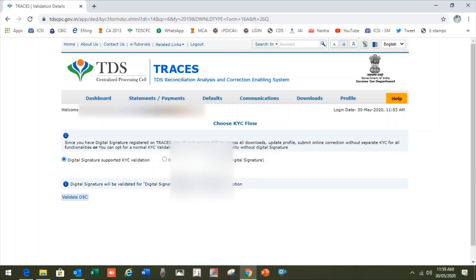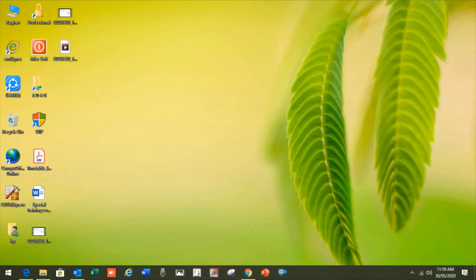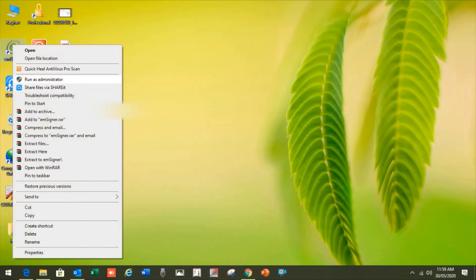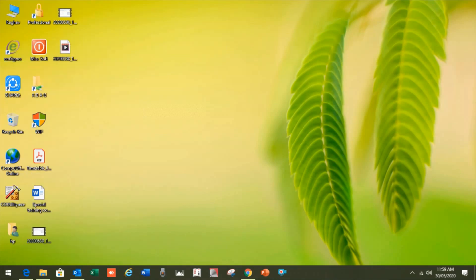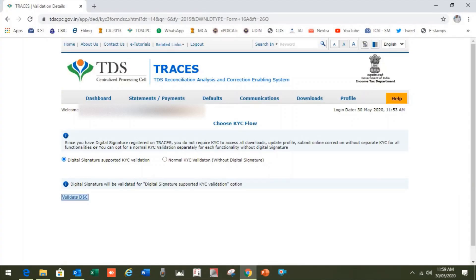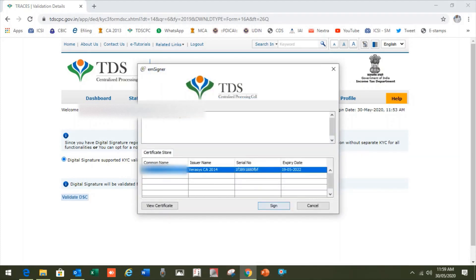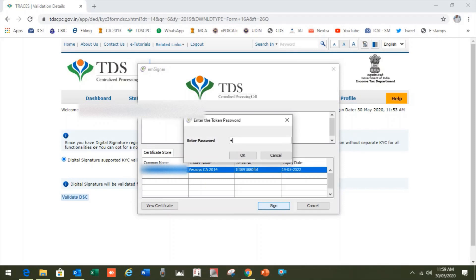Click OK and submit. It will then ask you to verify the digital signature. Before that, you must have installed the e-signer on the system. I have already installed it. Just run it as administrator, click OK when the message shows it has started successfully, then click on validate DSC. A message will appear, then enter the password.